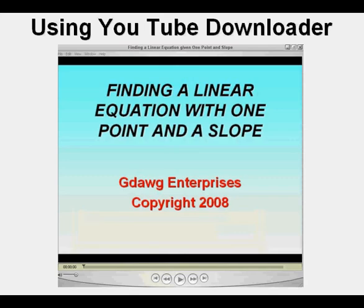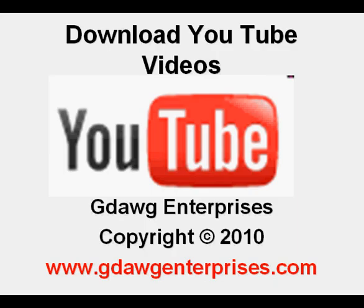And here it is, ready to play. Press Play to give a listen. This has been How to Download YouTube Videos Using the YouTube Downloader. Thanks for viewing.